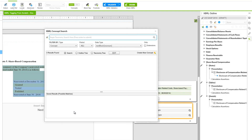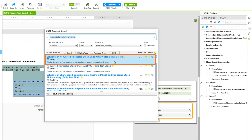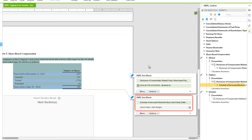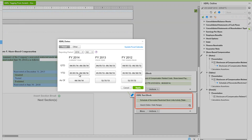Now we're going to search for an XBRL concept and we'll use Non Vested Restricted Stock Unit — keeping in mind we're looking for a table text block. We'll search and choose the Non Vested Restricted Stock Units Activity, the very first one, and choose Accept. Again we'll need to apply a date, so we'll choose Search Dates, Date Ranges, and again choose Year to Date under our current year, then Apply. Now our Level 1 and Level 3 tags are applied.